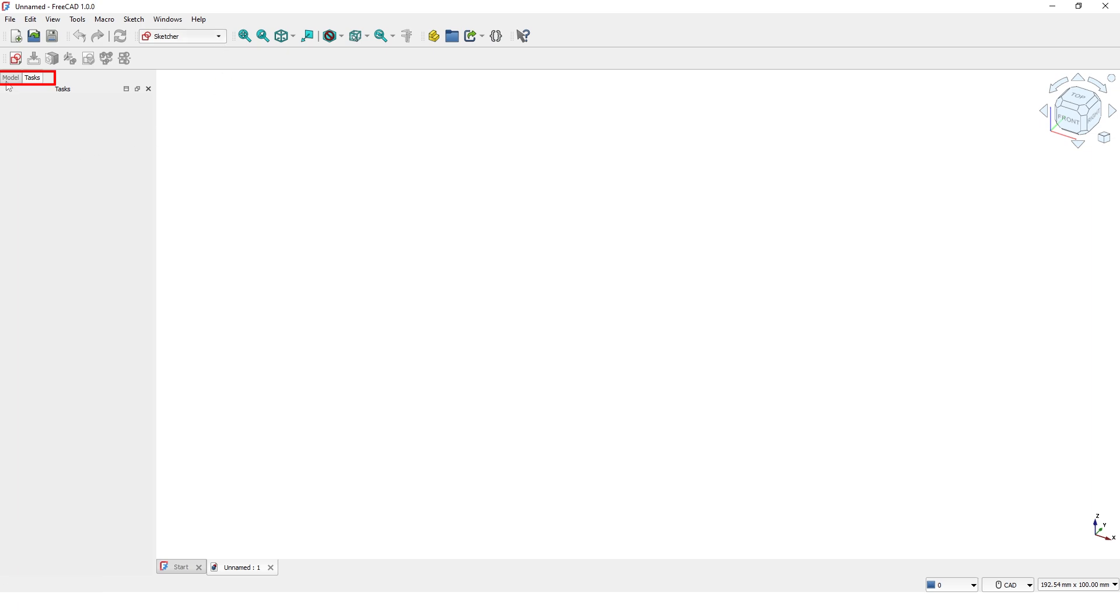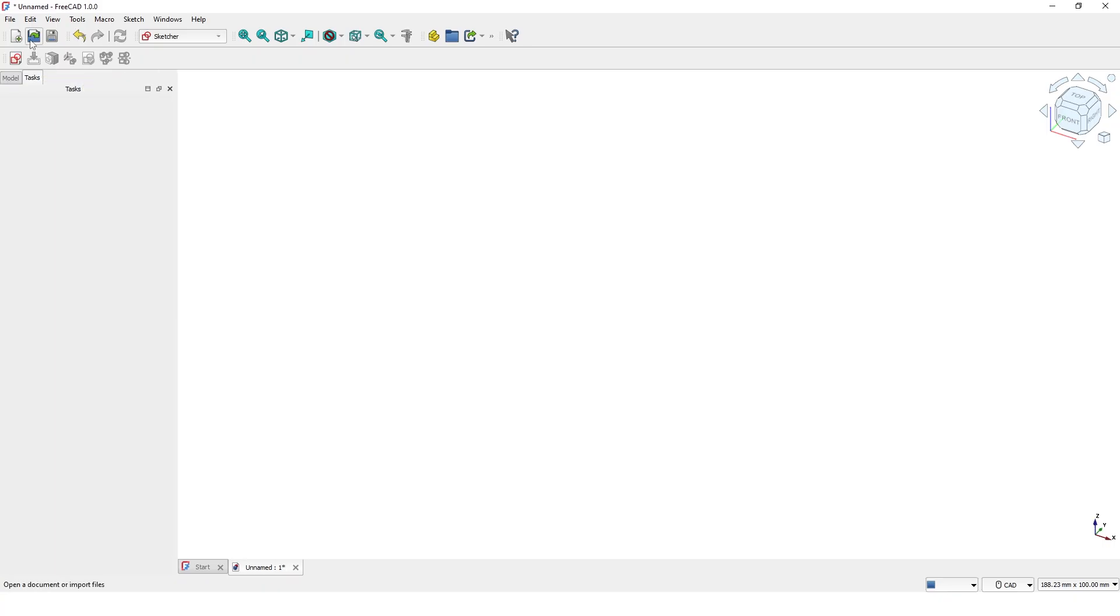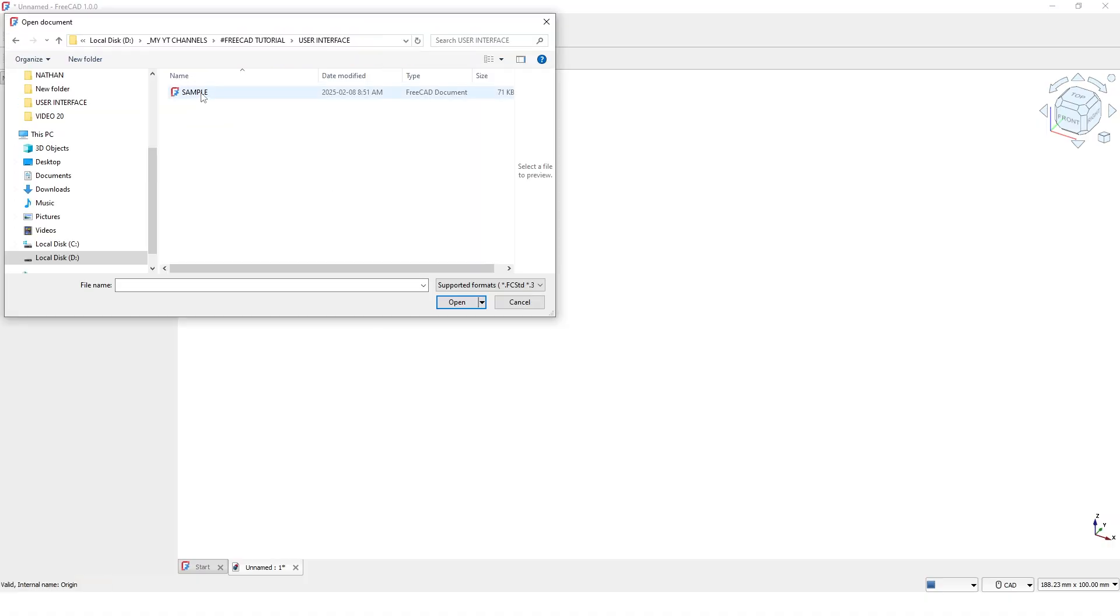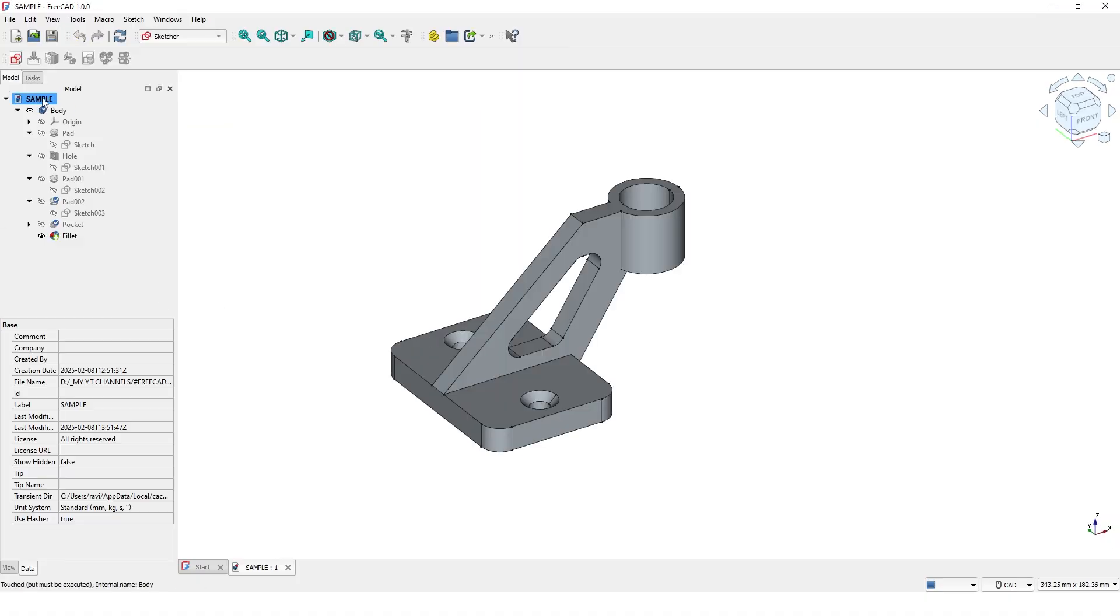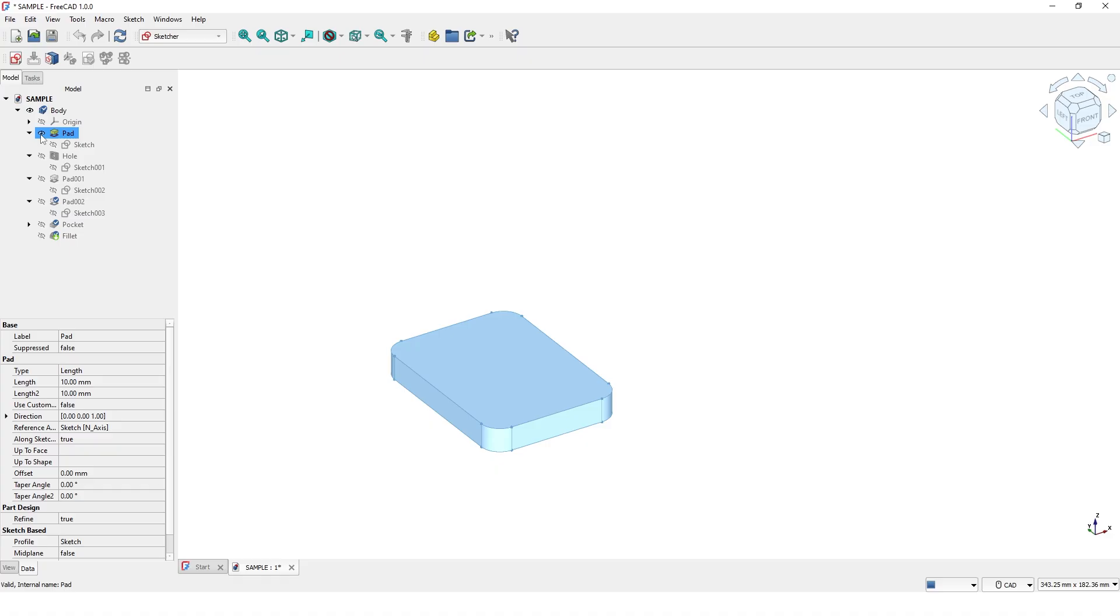Here you will see two tabs: the model tab and the task tab. Let me open a file to explain this further. The model tab stores your model history, allowing you to edit features anytime.